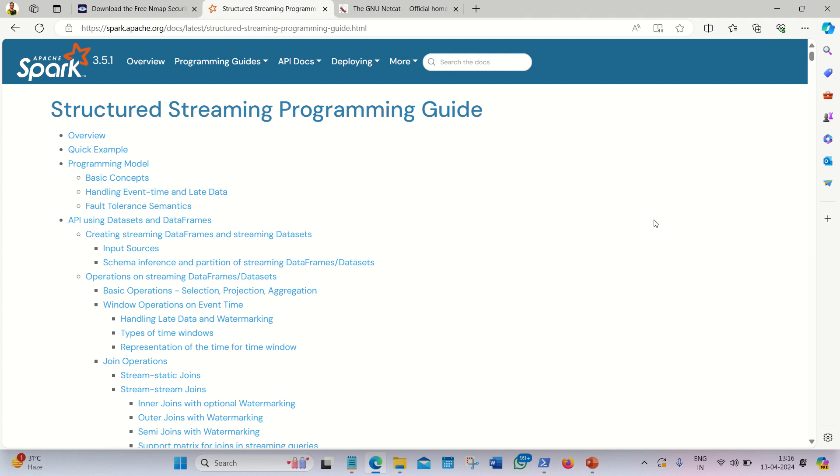In the streaming part, we have to define three steps: defining the source, defining the transformation, and defining the sink. The source for today's practical will be netcat. So what is netcat?